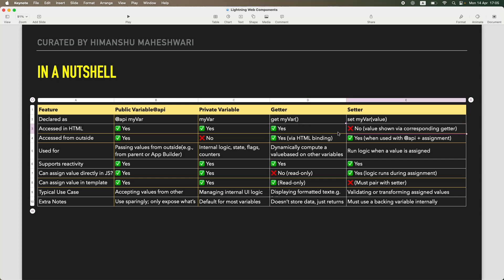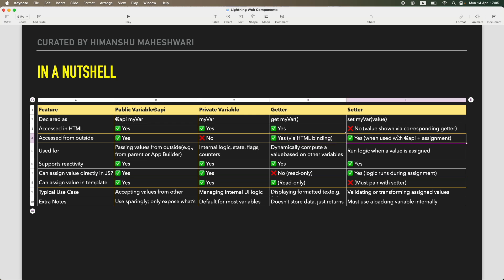Now, accessible from outside? Yes, @api is made for it. That's why you use public variables to access from outside your LWC. Private variables, not possible. Getters and setters are also possible: getters via HTML binding, and setters when used with the @api assignment, meaning you can use the @api keyword with your setter methods also.